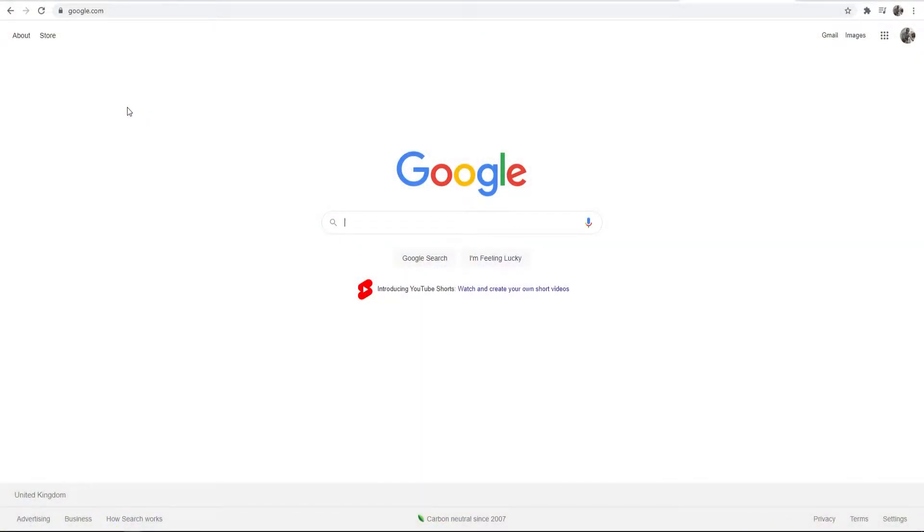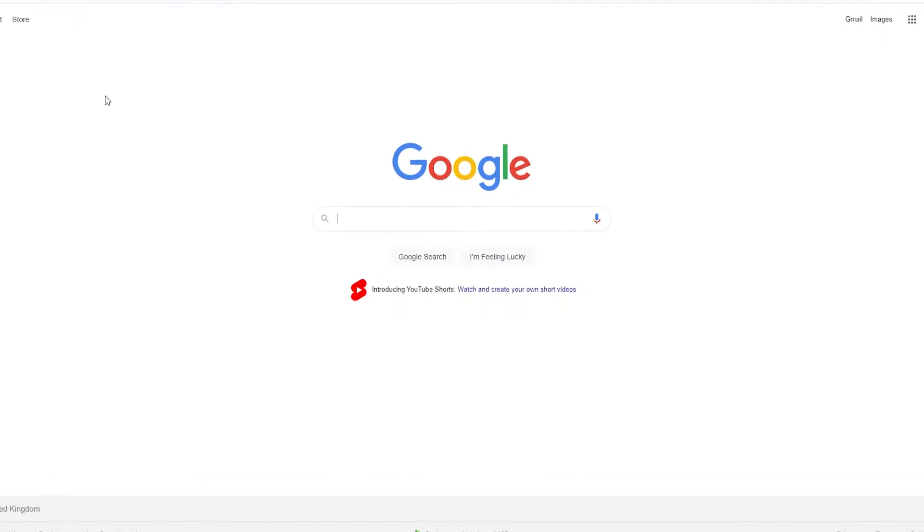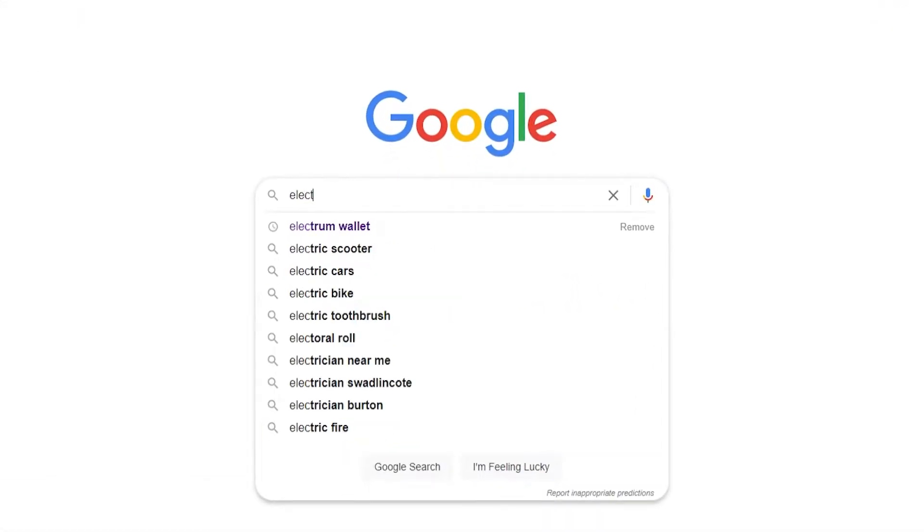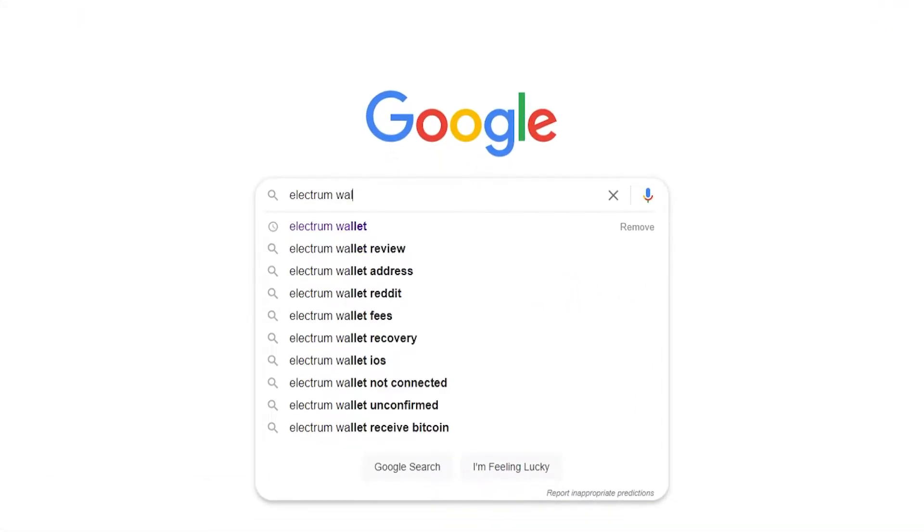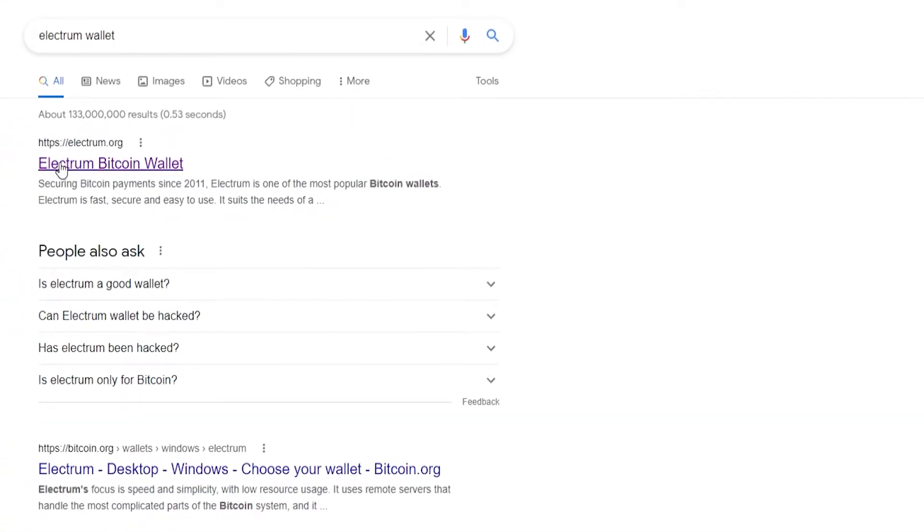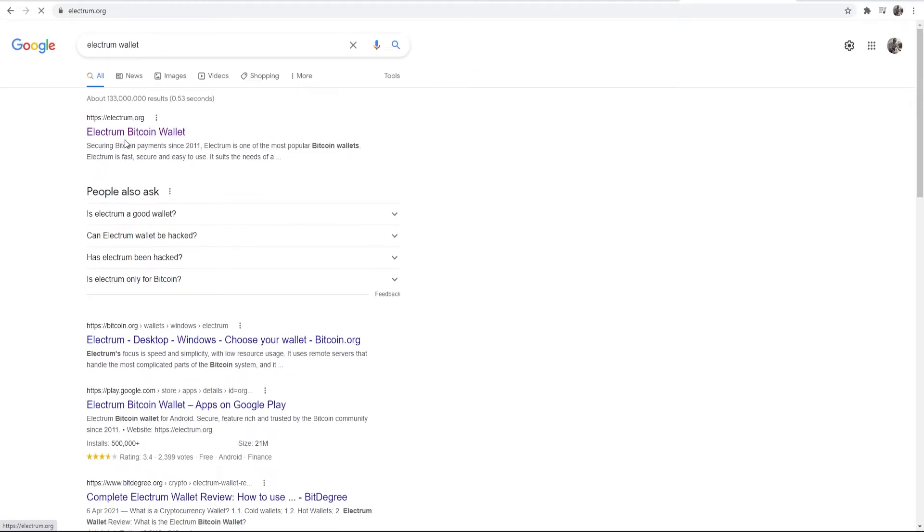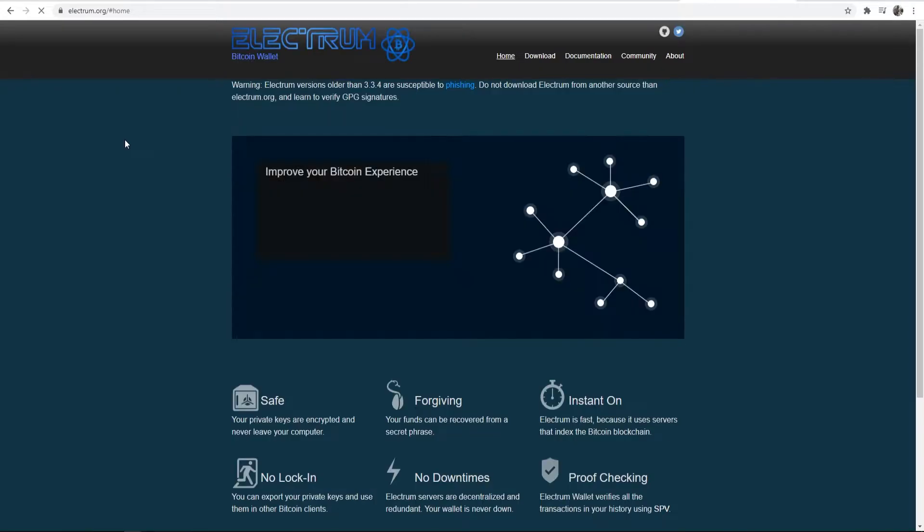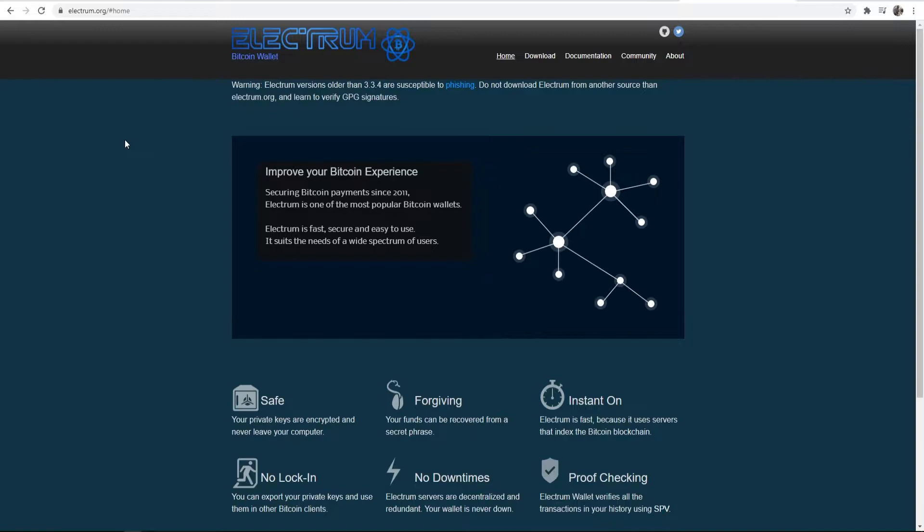So the first thing we need to do is download the Electrum wallet. To do that go to Google and just type in Electrum wallet and you should see the official website appear first. The official website is electrum.org. Don't go and download the wallet from any other website. Make sure you're on electrum.org.